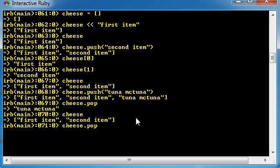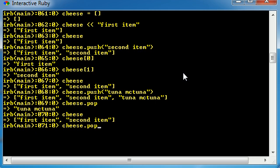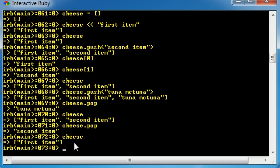And we can pop off another one. Let's go ahead and pop off the next element. What one does this pop off? The second item. Now, if you go ahead and take a look at that cheese array, it only has that first item.